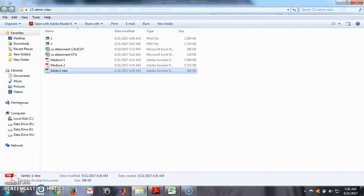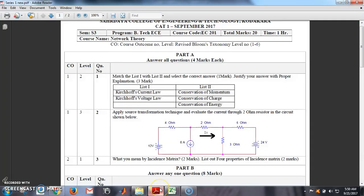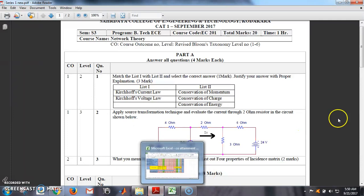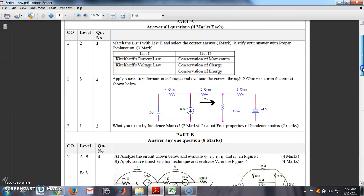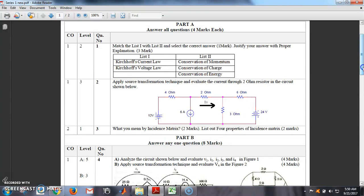Hi everyone, I am Emmanuel Tom. Here I am going to explain how to calculate CO attainment and course attainment as part of our NBA accreditation purpose. You know that it is a somewhat difficult task. Here we have designed one template in Excel sheet to calculate CO attainment. So before we start the discussion about the calculation, some basics I am going to discuss.